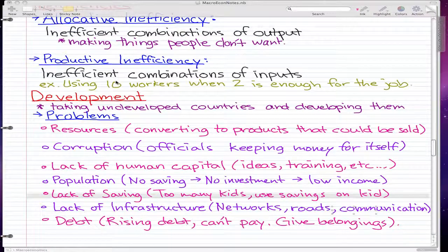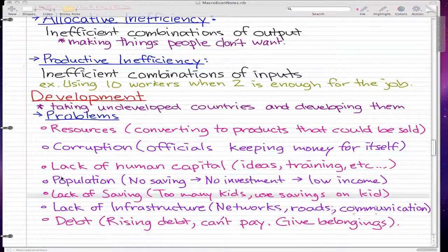Now, development. I'm going to take us through a discussion of development — pretty much taking underdeveloped or undeveloped countries and developing them, and why it's so hard to actually do that. The problem stems from the following points, but also from many others.